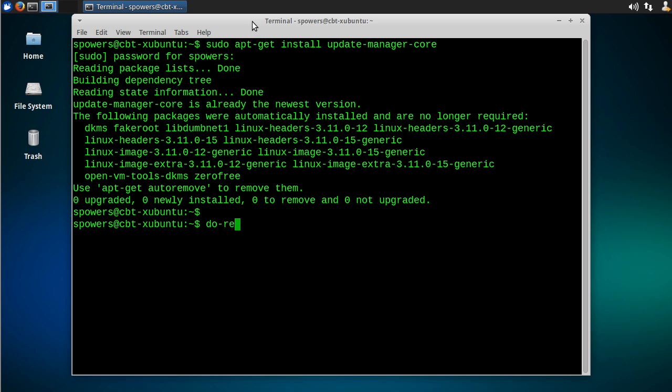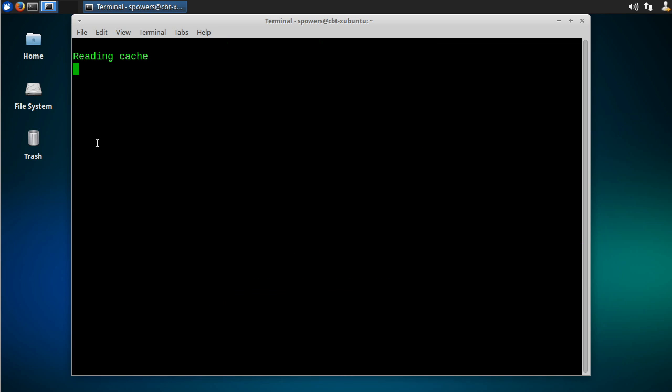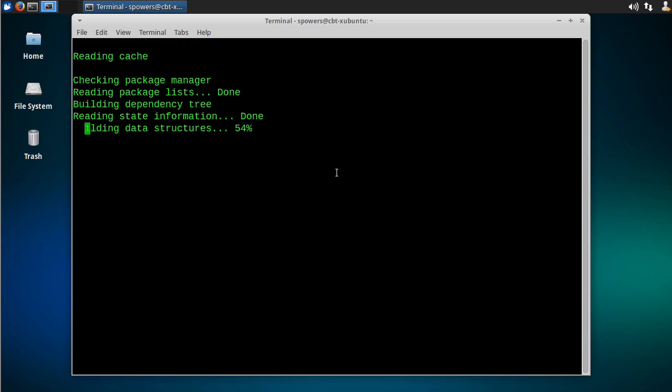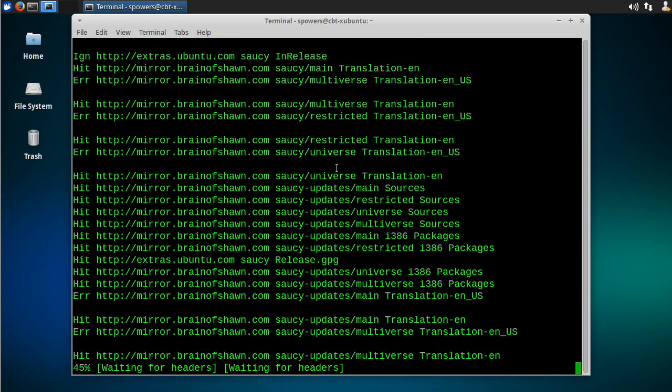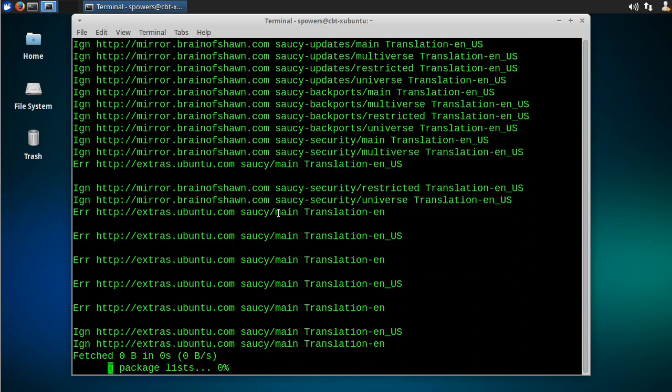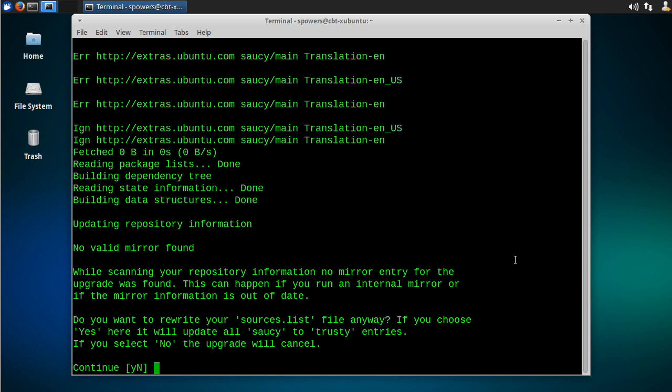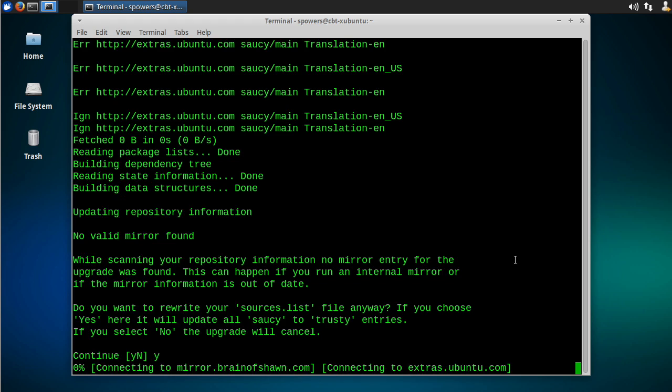Once that's installed, you just type do-release-upgrade. Hit enter, and it's going to check for a new Ubuntu release. Now, this doesn't require the GUI. Remember, I could just be SSH'd into a remote server and run this command after I'm sure that update-manager-core is installed. And now it's actually going to go through the process of updating everything. It's like, you sure you want to update everything, man? It's going to be gone. Saucy is going to be trusty. I'm going to say yes.